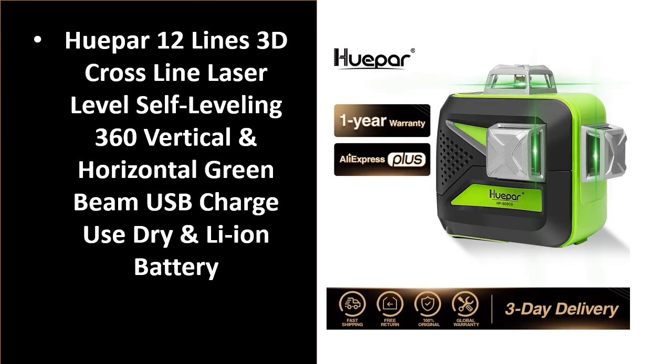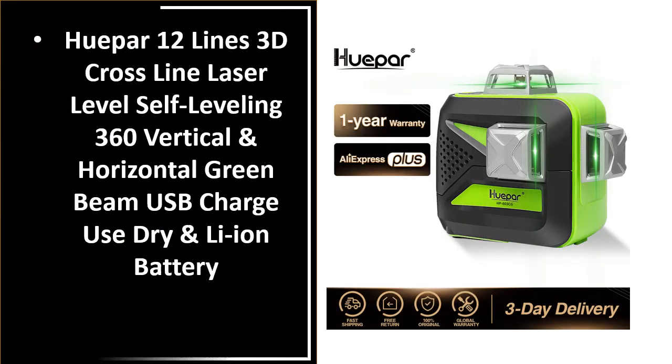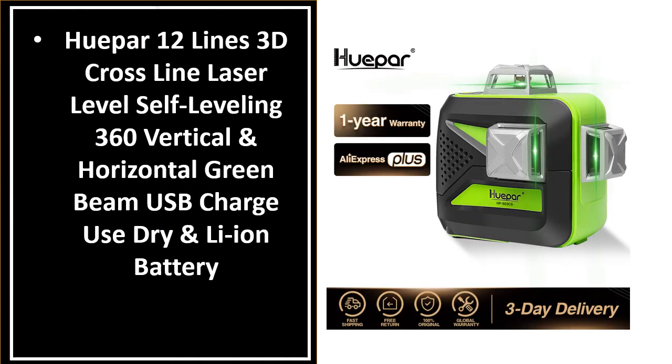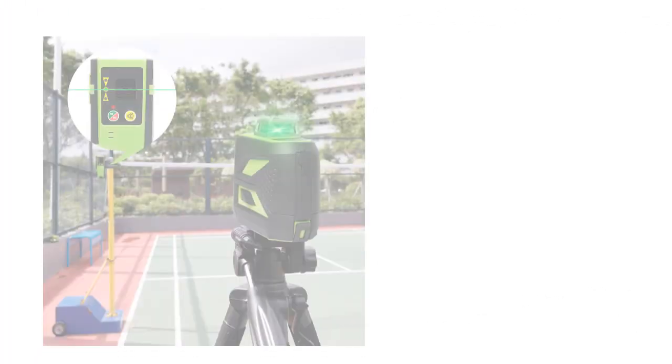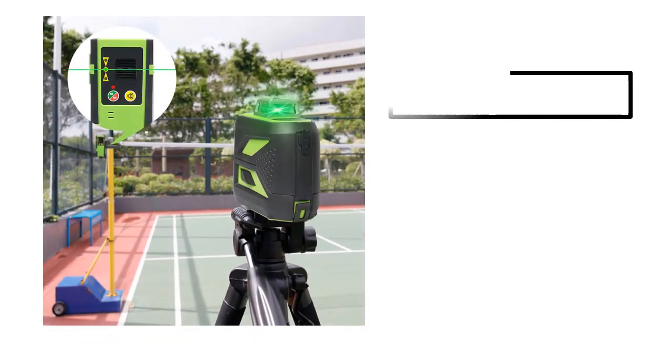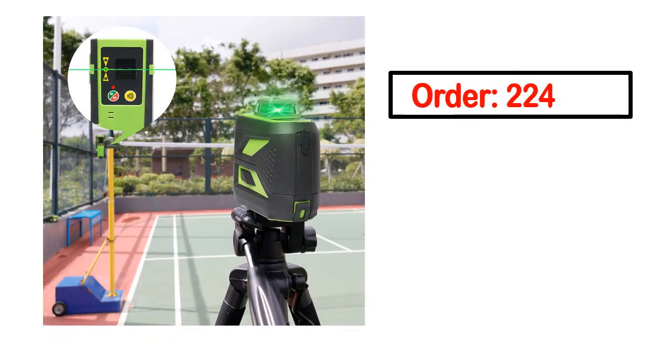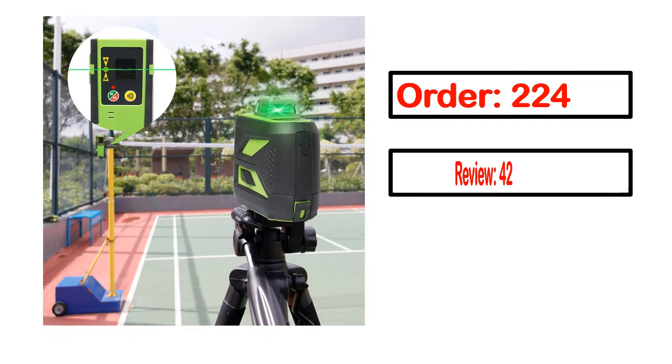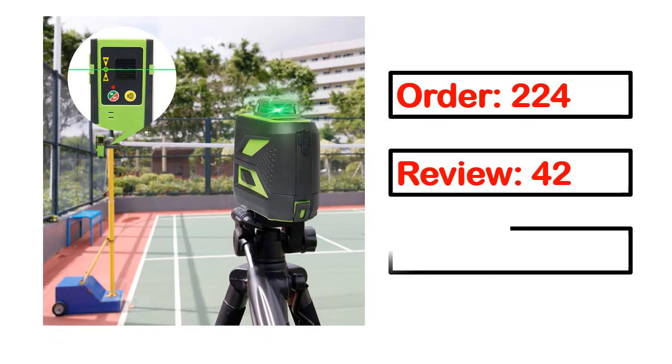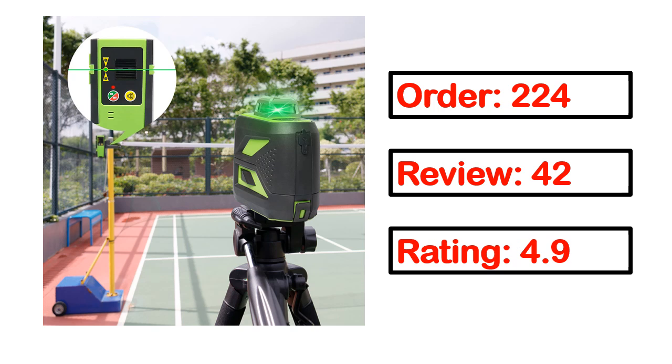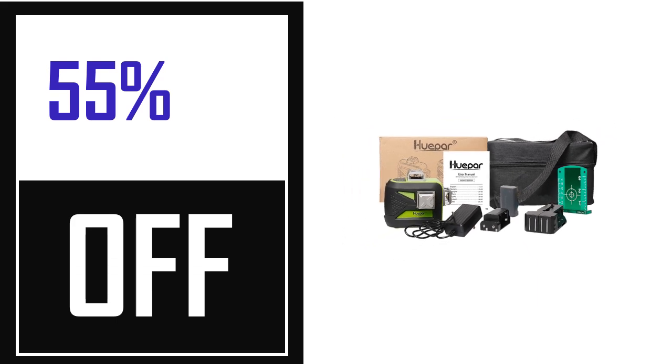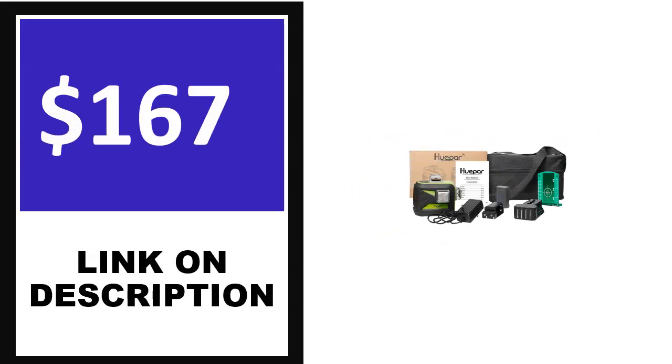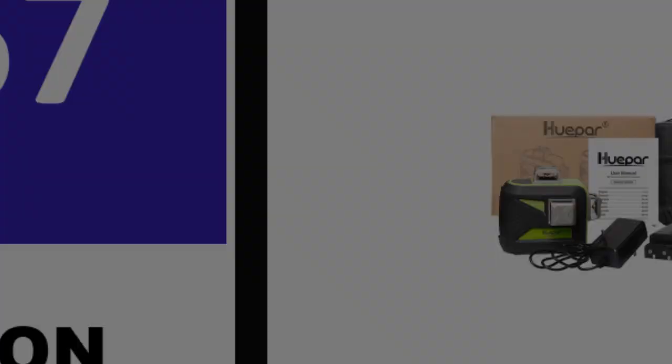Number 2: This product full details, order, review, rating, percent off, price. Price can be changed anytime.